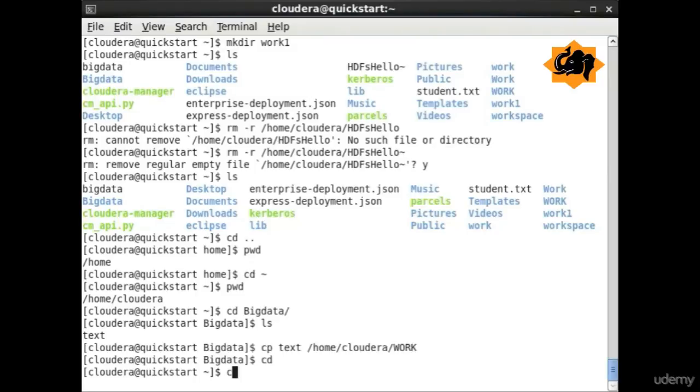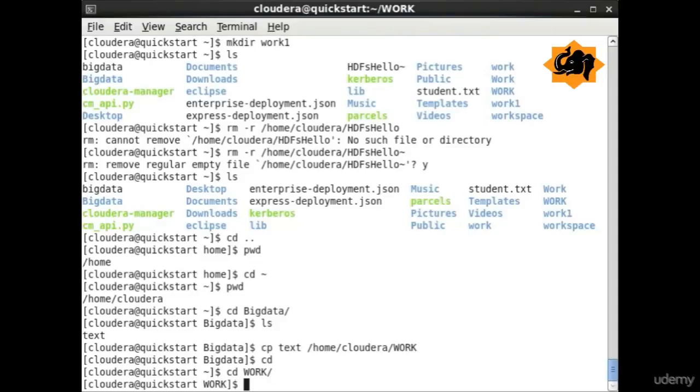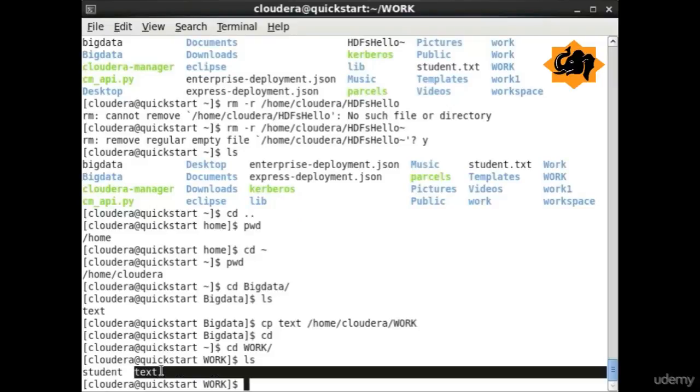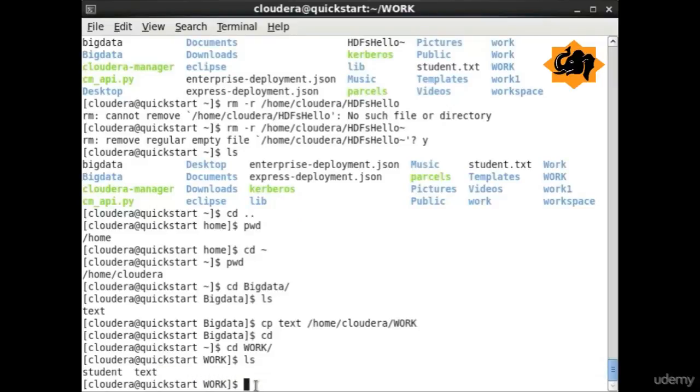cp stands for copy where you can copy a particular file from one directory location to another. Here you notice the file text was copied into the work folder under cloudera directory. We are able to successfully copy a file.